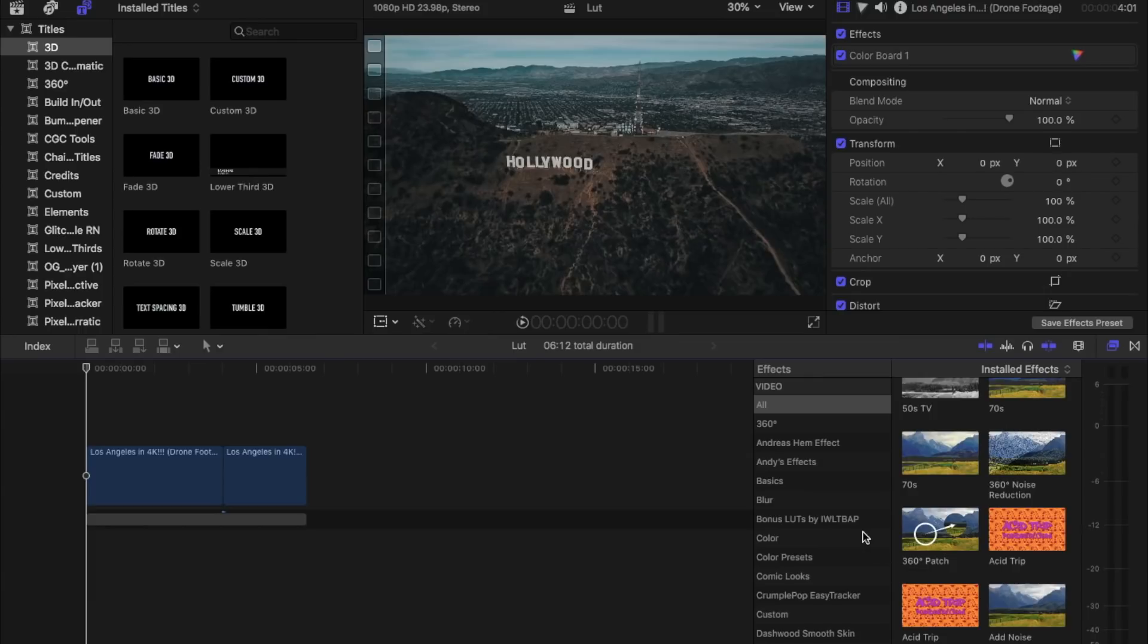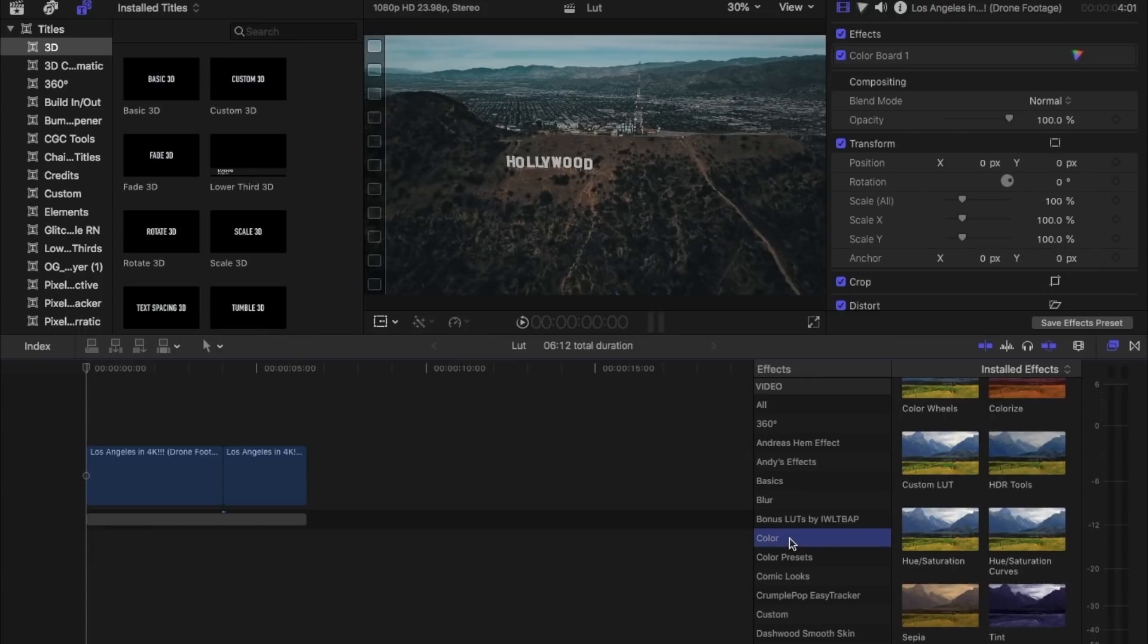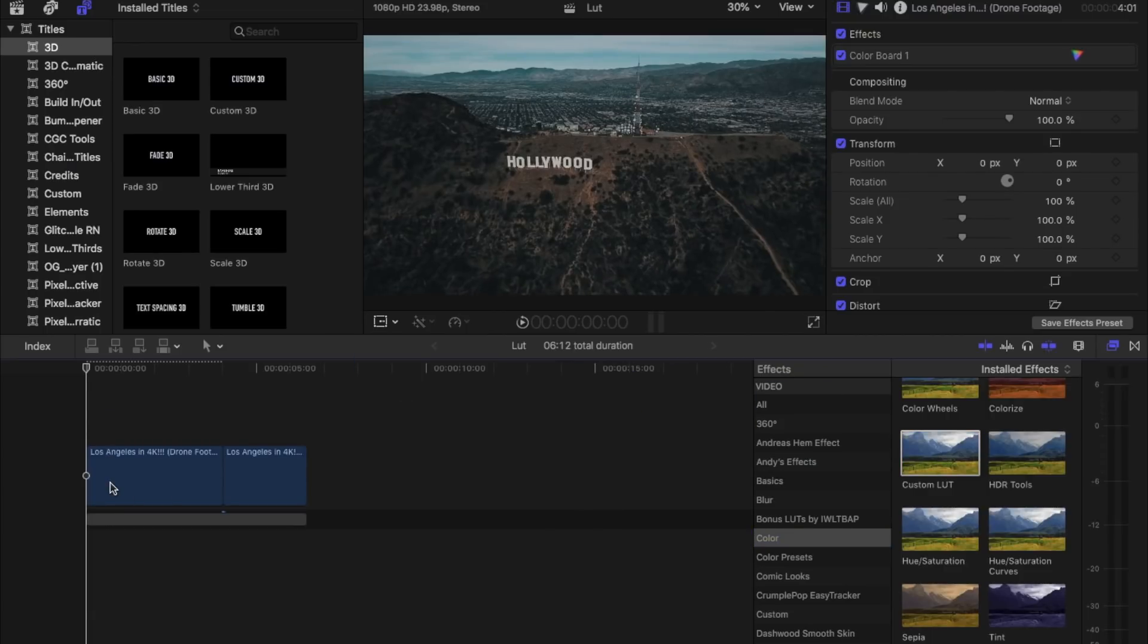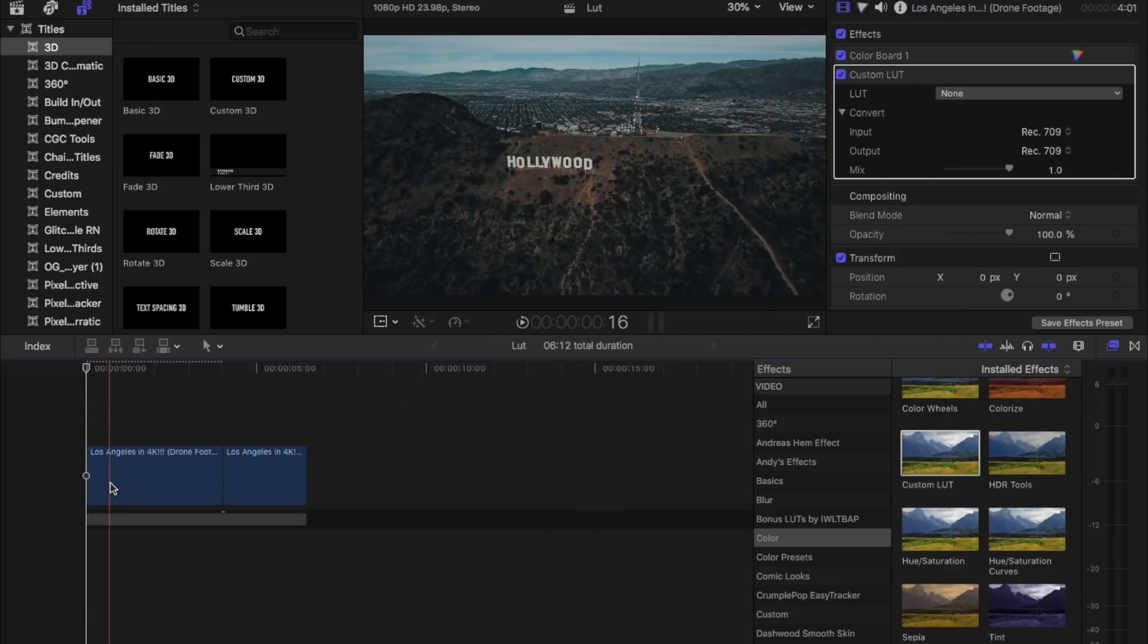We're going to go down to Color, then after that we click on the Custom LUTs and we'll be able to drag it over. If you still can't find it, all you got to do is type in Custom LUTs into the search bar at the bottom on the effects tab.